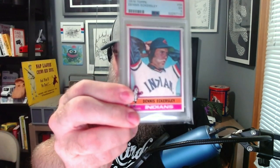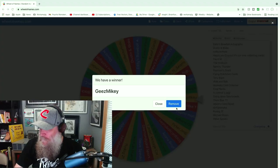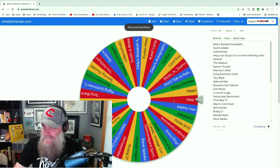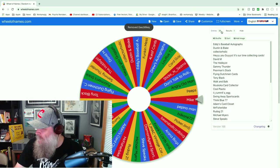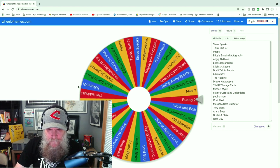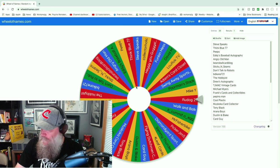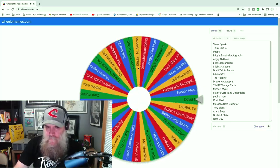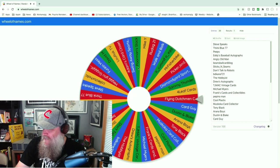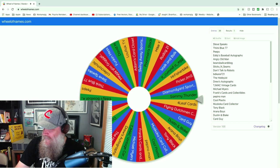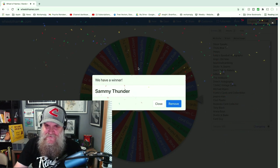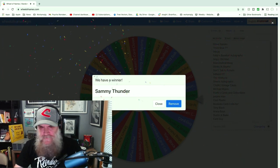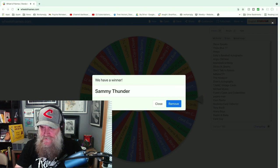Okay, next prize is this Dennis Eckersley rookie card, looks really good. Let's get back to Mr. Wheel. Let's remove Geez Mikey and we will shuffle some more. All right, here we go, good luck big money no whammies no whammies and... Sammy Thunder! Congratulations Sammy, I do think I have your address so we're good there.